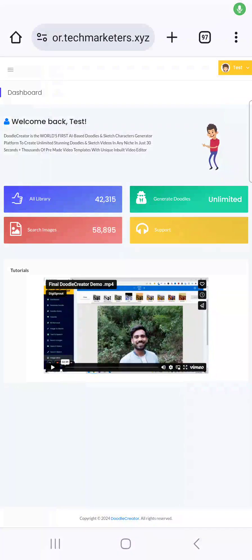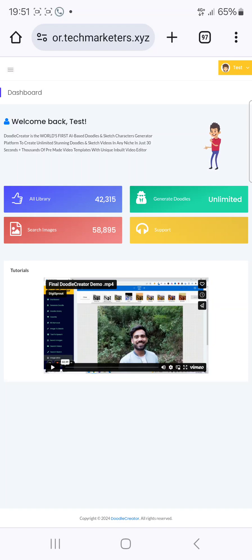I will be giving you access to one of the world's first AI-based doodle tools. It's also a sketch character generator that helps create unlimited stunning sketch videos and doodles in any niche, and you can do this in just 30 seconds. You're also going to be getting free video templates with a unique inbuilt video editor.